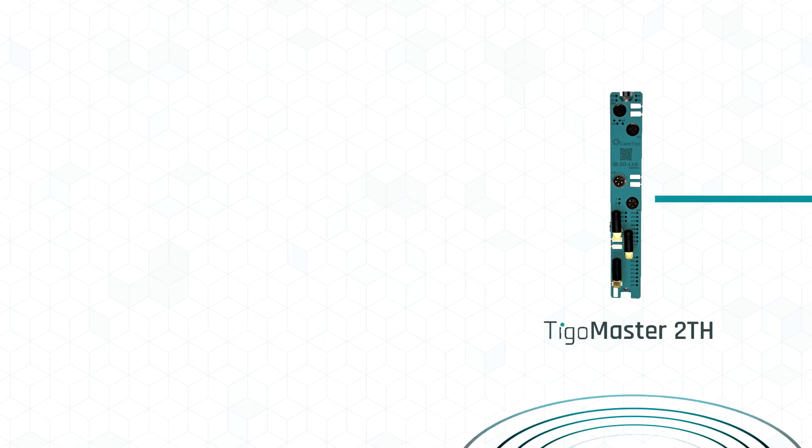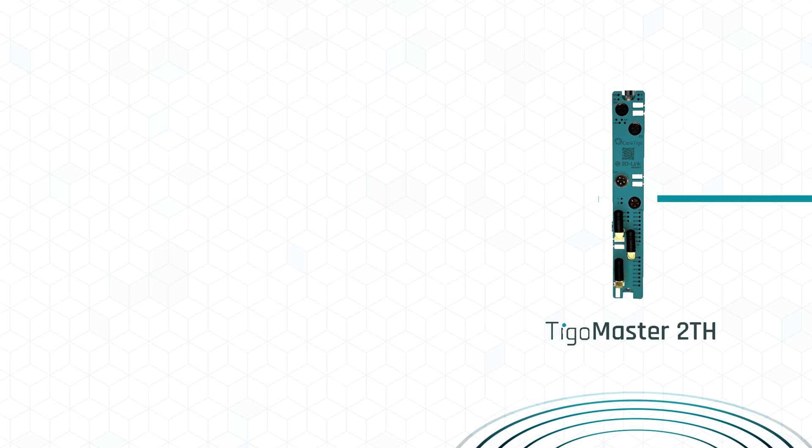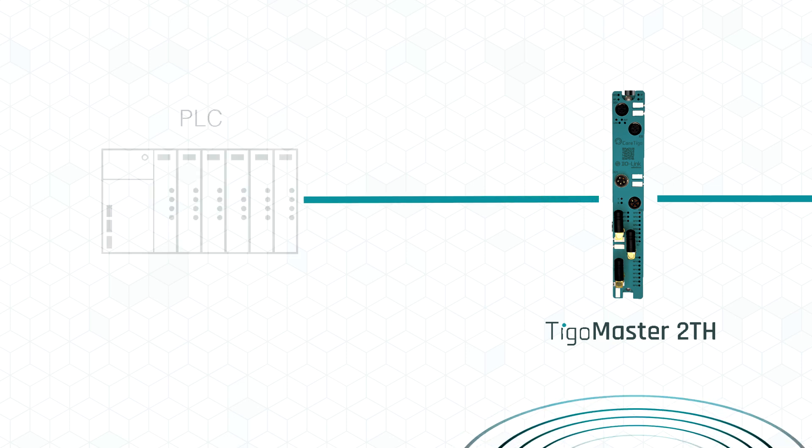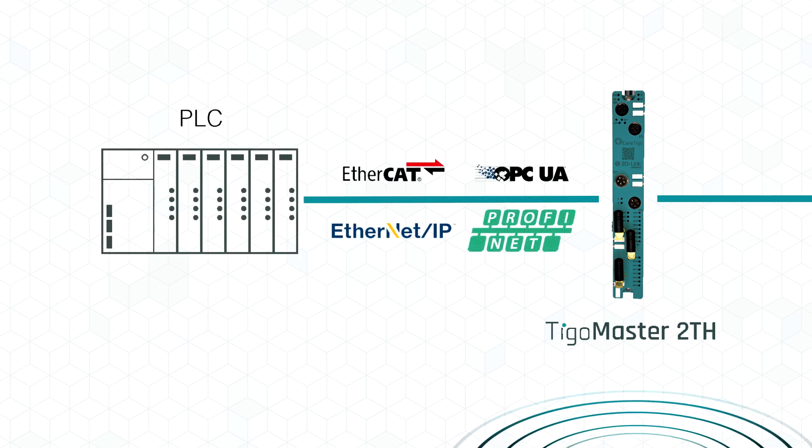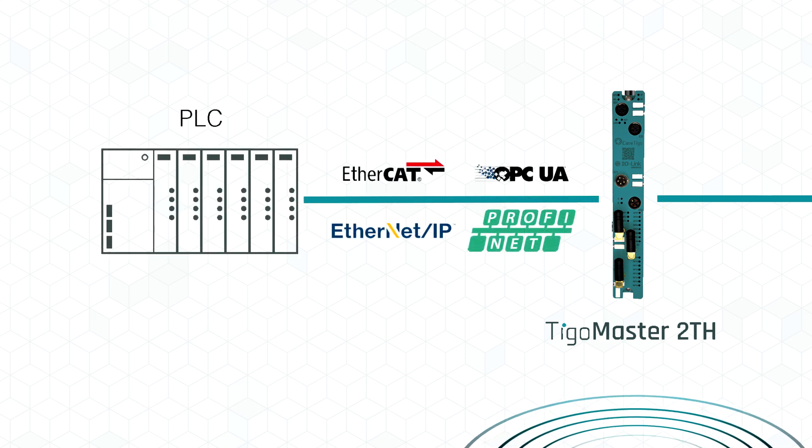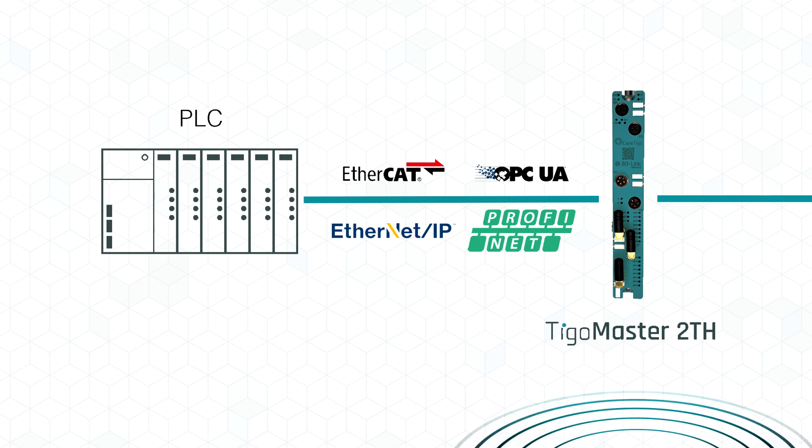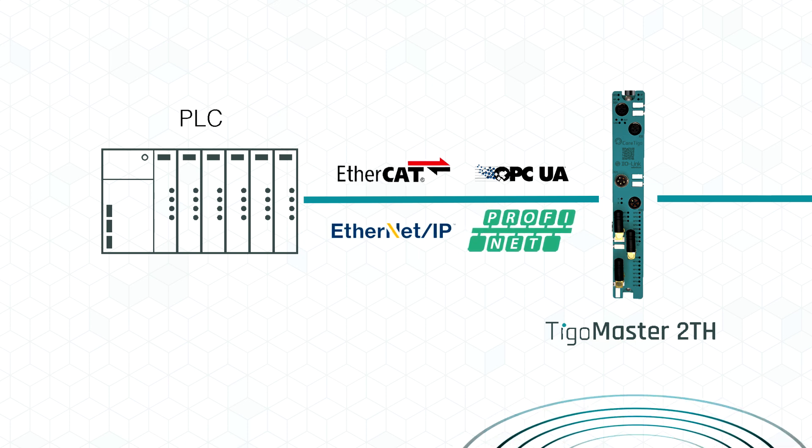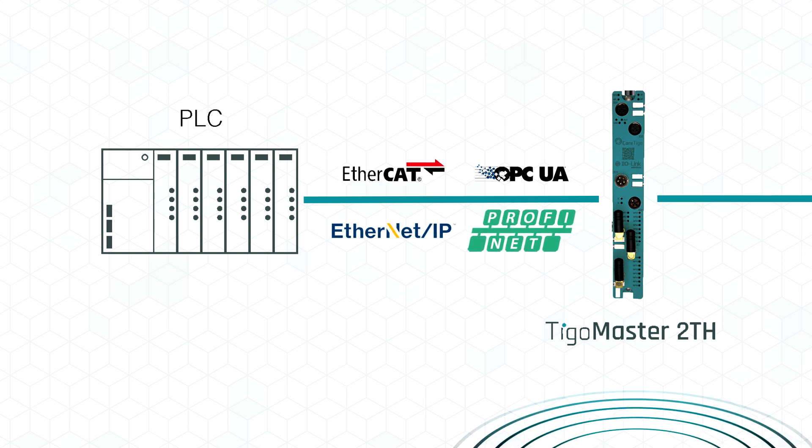TIGOMaster 2TH features seamless connectivity to PLCs via a variety of industrial Ethernet protocols such as Profinet, Ethernet IP, and EtherCAT.